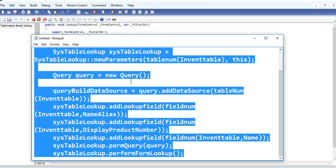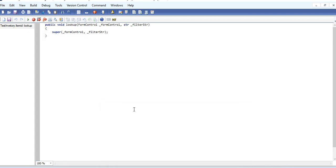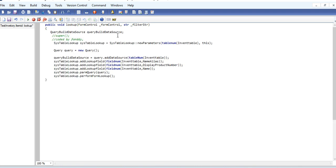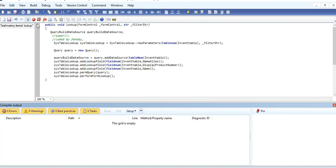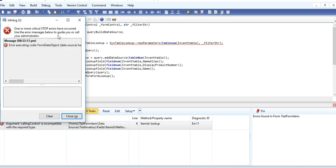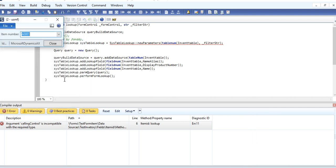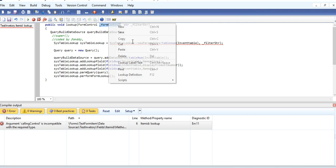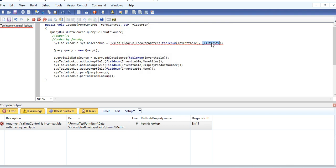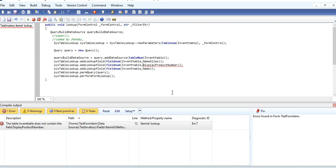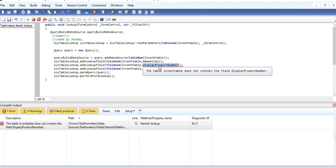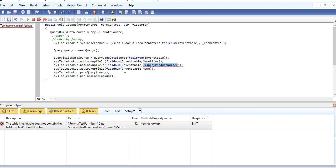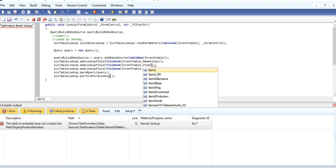I have a code already so don't need to write a code. There are some errors. Display product number. It is not in this field. It can get item ID here.